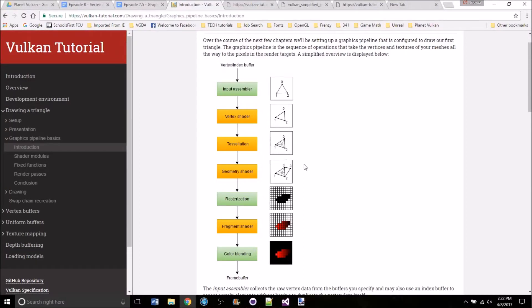Hey everybody, so in the next episode we're going to start creating the graphics pipeline for the engine. And this is a really complex structure. So I figured I should make a video explaining all of the stages of the graphics pipeline and what their purpose is before we get started building it.